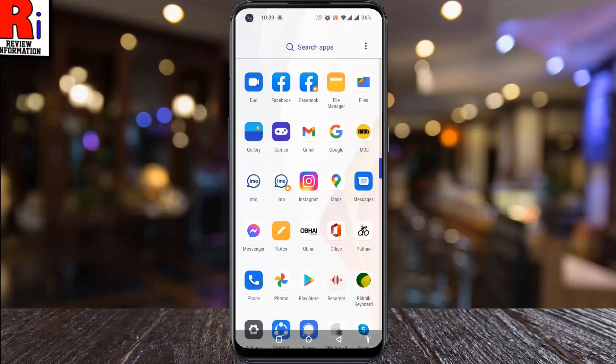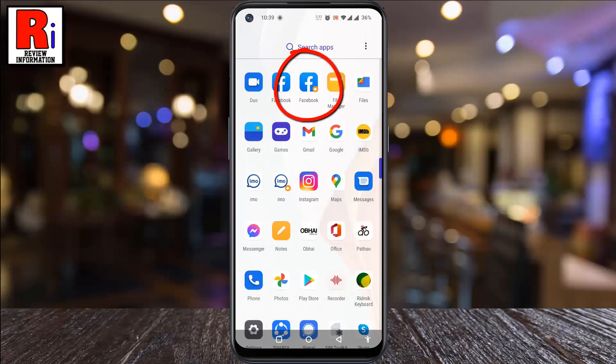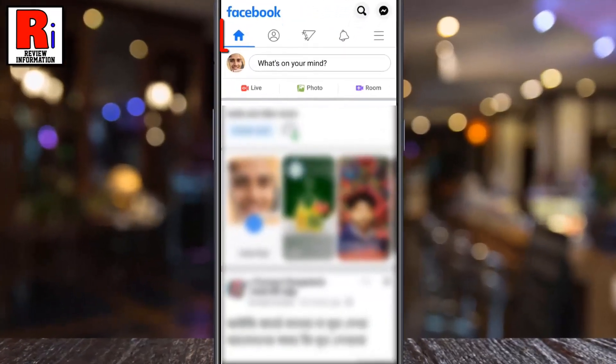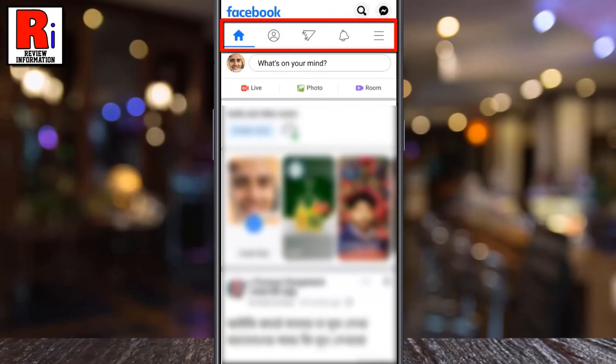To begin, open the Facebook app on your phone. Here you will see that the watch video icon is missing. To restore that shortcut,